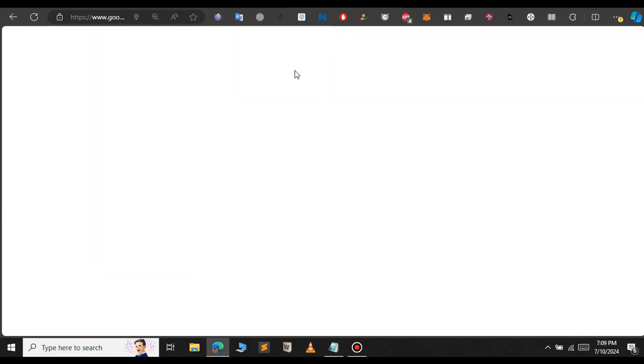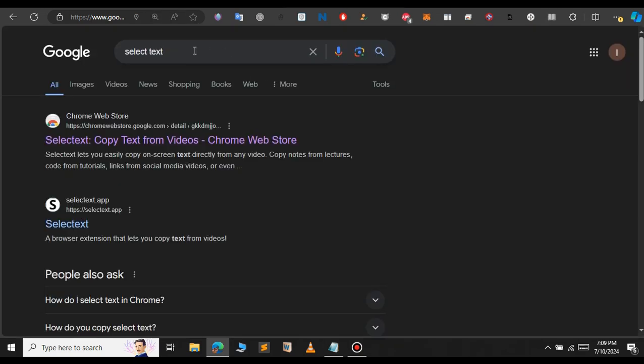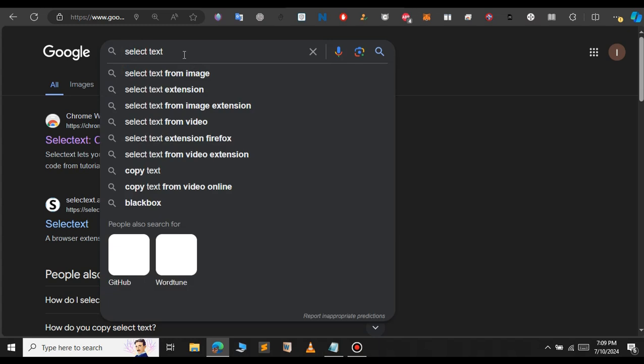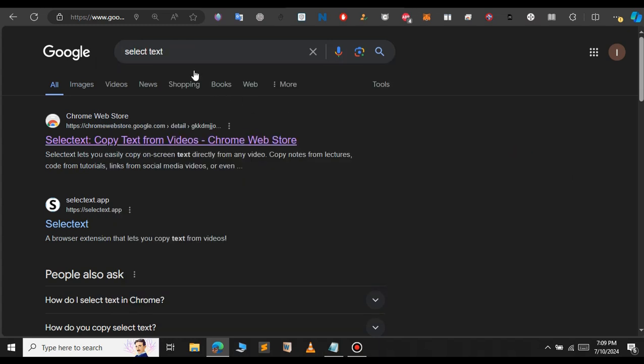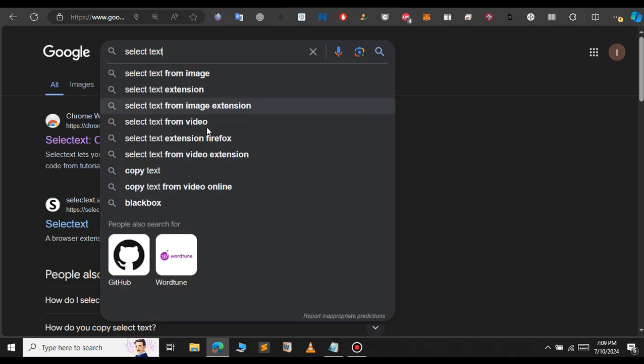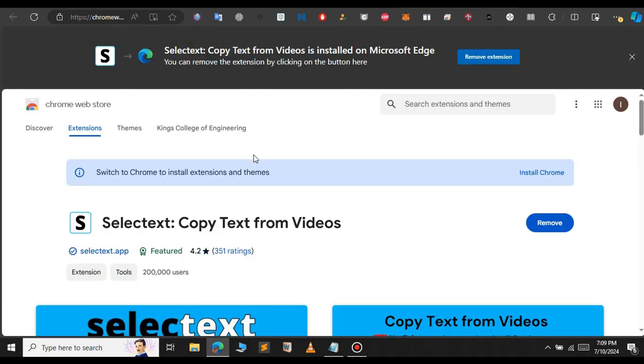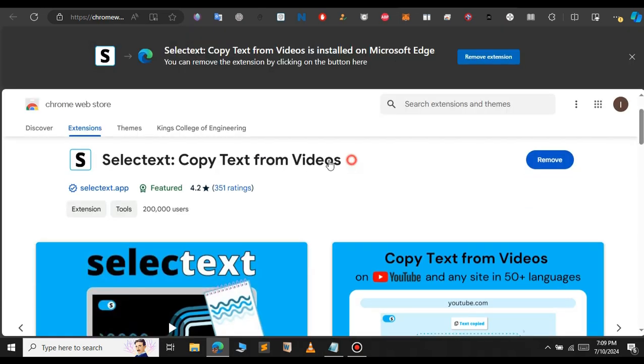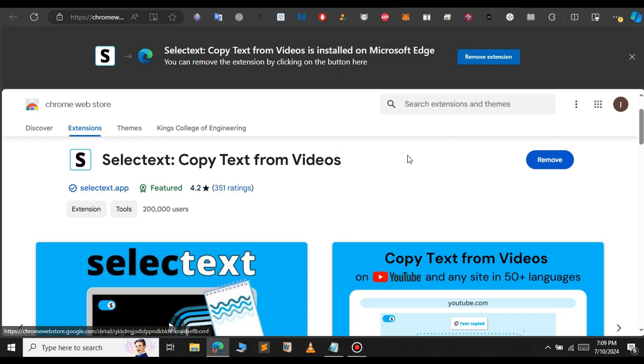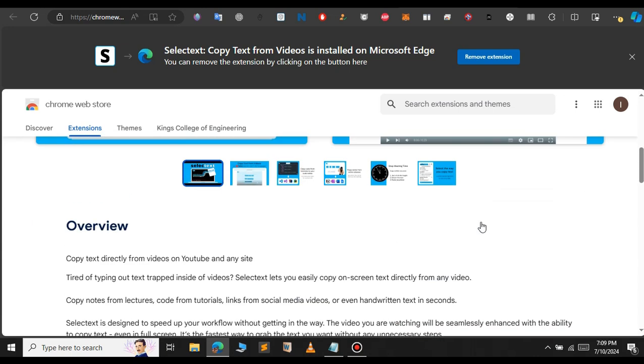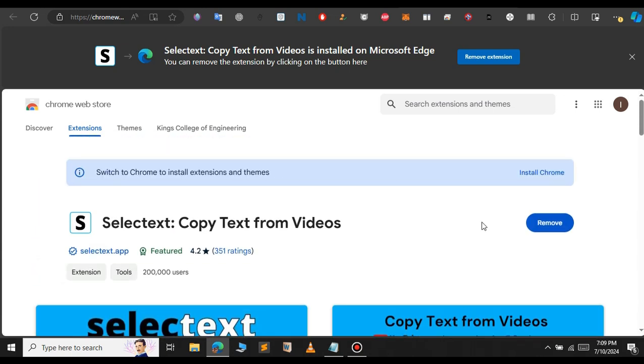For this, all you have to do is go to Google and type 'select text'. This is the extension we'll be using to copy text from videos. The extension will look something like this: Selectext - Copy Text from Video. As you can see, it will easily copy text from videos.